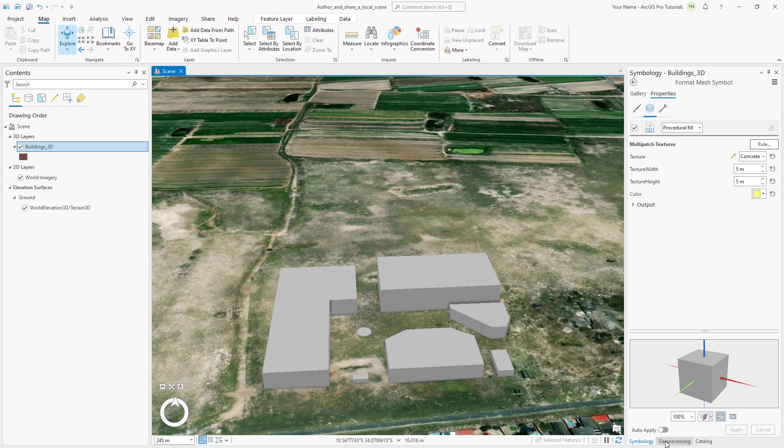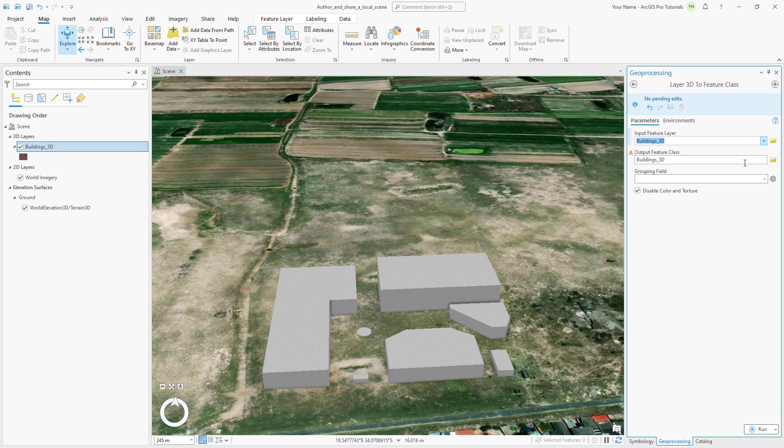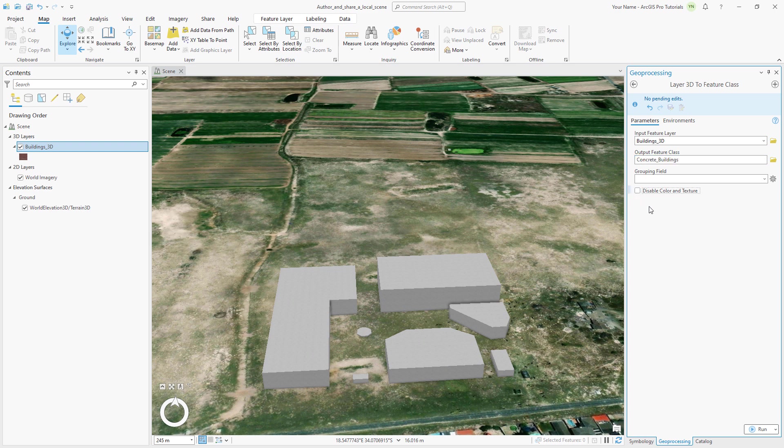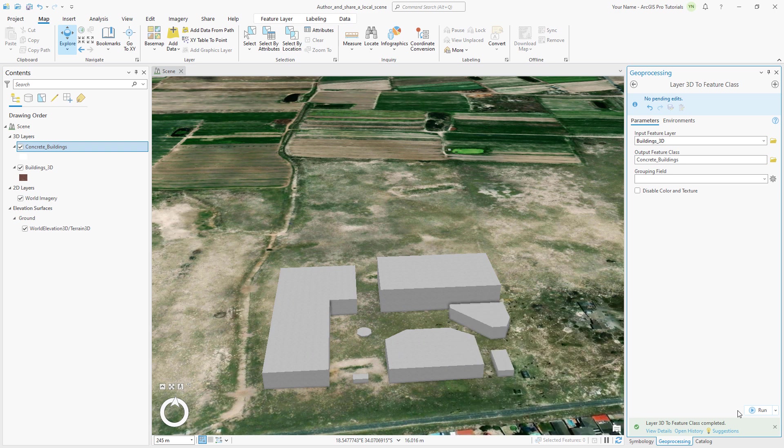Make the Geoprocessing pane active. The Layer 3D to feature class tool is still open with its previous settings. Change the Input feature layer to Buildings 3D and change the Output feature class name to Concrete Buildings. Since we want to preserve the symbology we applied, uncheck the Disable Color and Texture checkbox and run the tool. The Concrete Buildings layer is added to the scene and looks identical to the building's 3D layer. Right-click the building's 3D layer and click Remove.